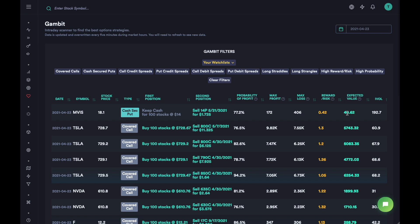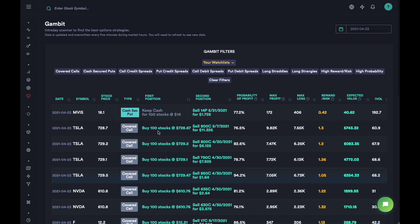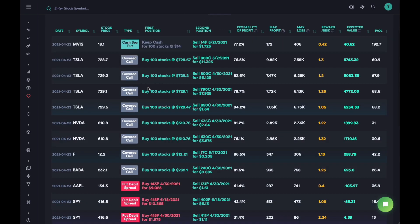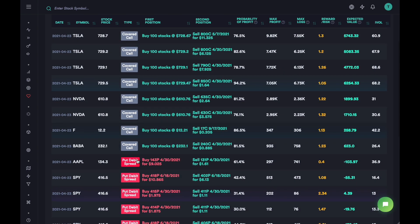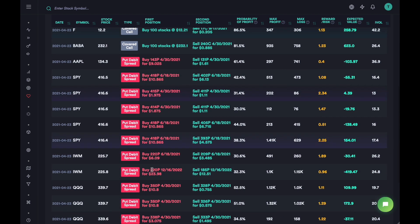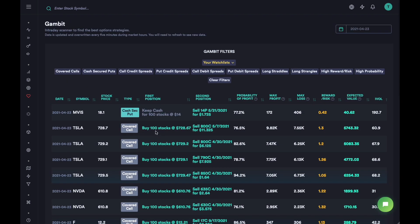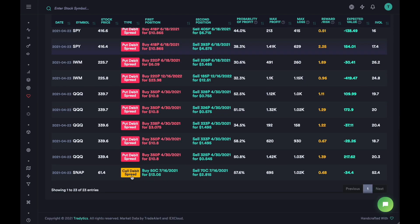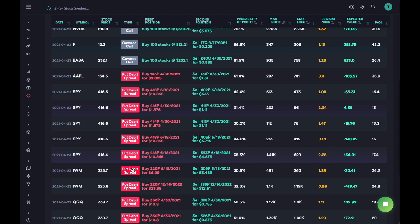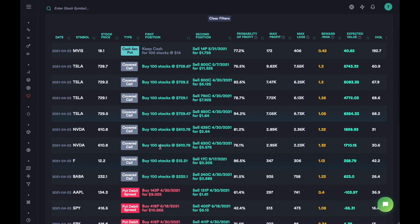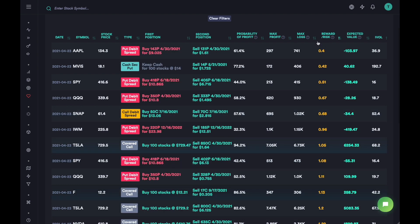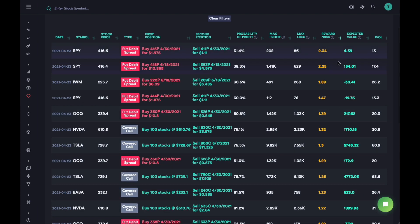Then we have some covered calls where you buy 100 stocks and sell an out of the money call option. We have some put debit spreads and call debit spreads as well. This data is from the last five minutes on April 23rd. Since the dashboard gets overwritten every five minutes, during the day you will see a lot more contracts - 100 or 200 trade ideas instead of just these 23. You can sort these columns based on reward or risk.